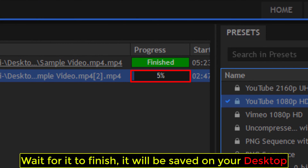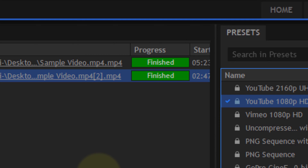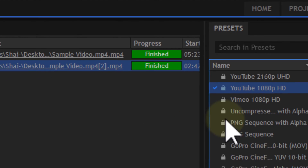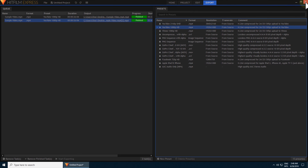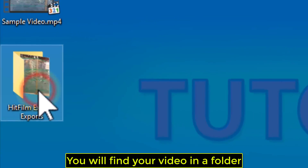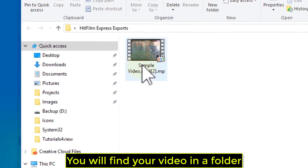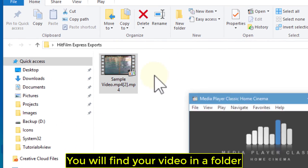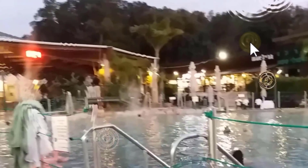Wait for it to finish — it will be saved on your desktop. You will find your video in a folder. All done!